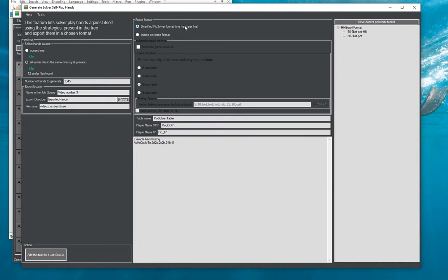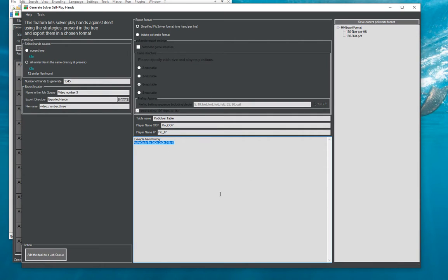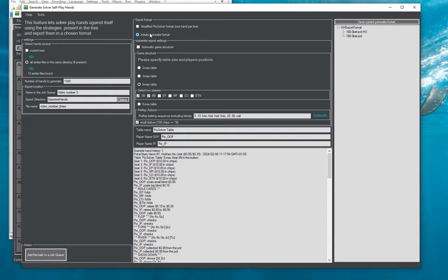So at the moment there are basically two formats supported. One is a simplified PioSolver format where every generated hand takes exactly one line. So if you basically intend to analyze these hand histories on your own writing some tool and computing some statistics yourself it might be just easier to write the parser for that, but more likely than not you will want to import it into your preferred hand history database program and for that you will have to imitate a poker site format.